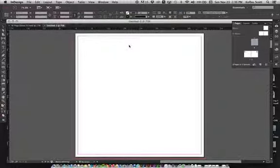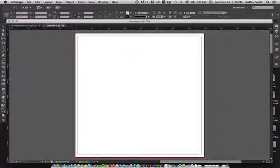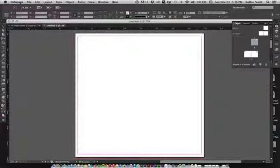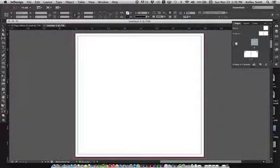Once I have this set up, you want to go ahead and open up your pages palette, which would be over here. And we want to go ahead and start setting up our master pages.